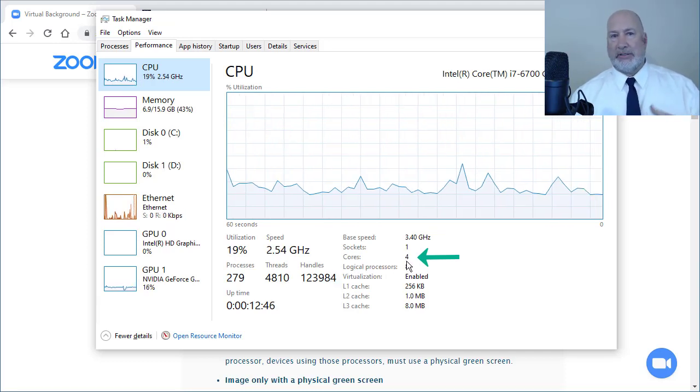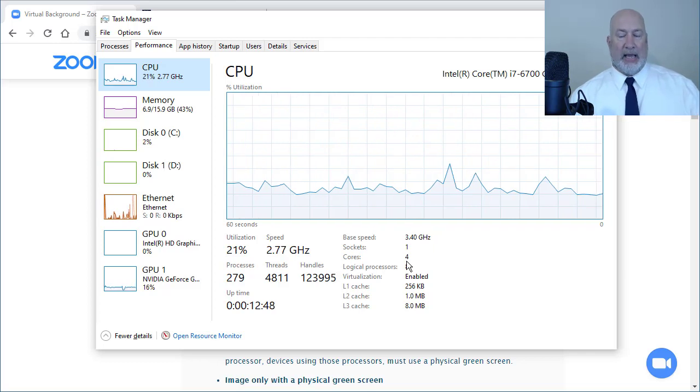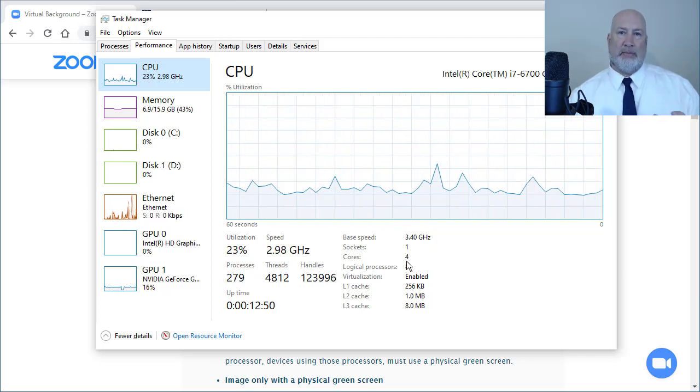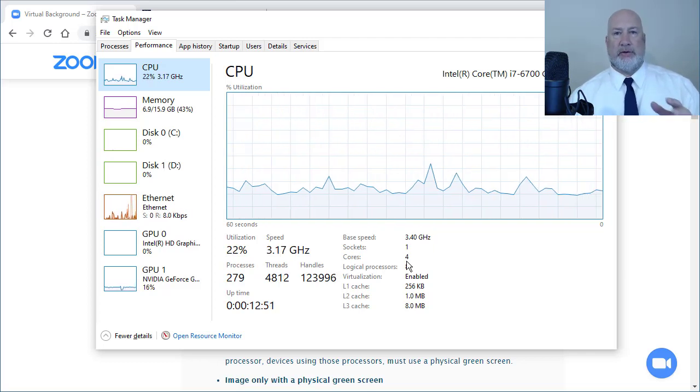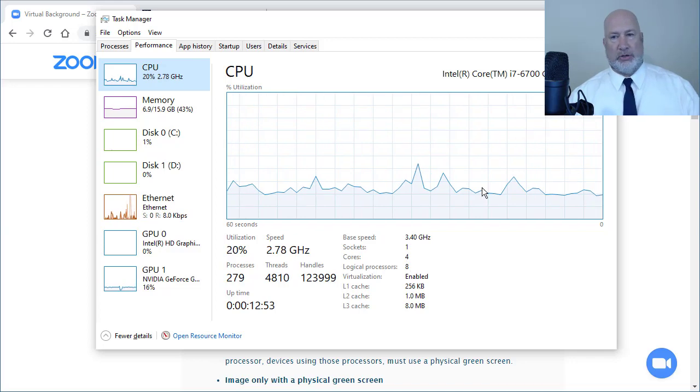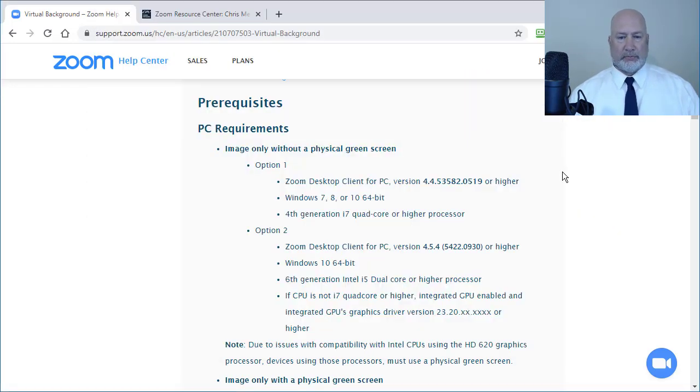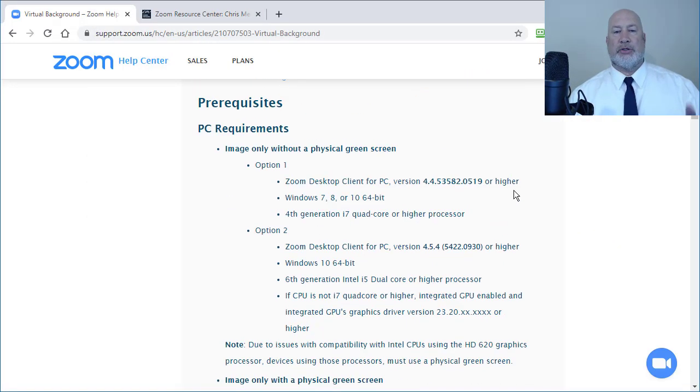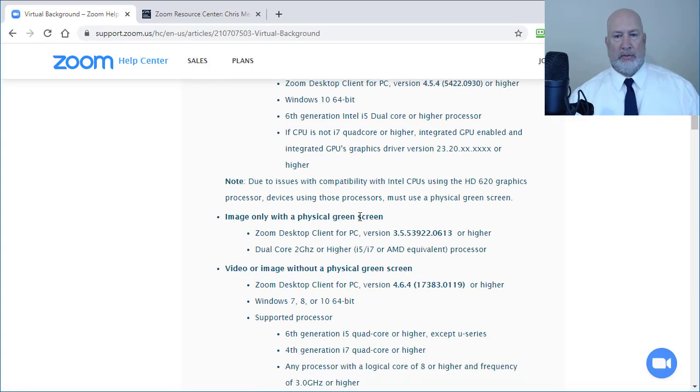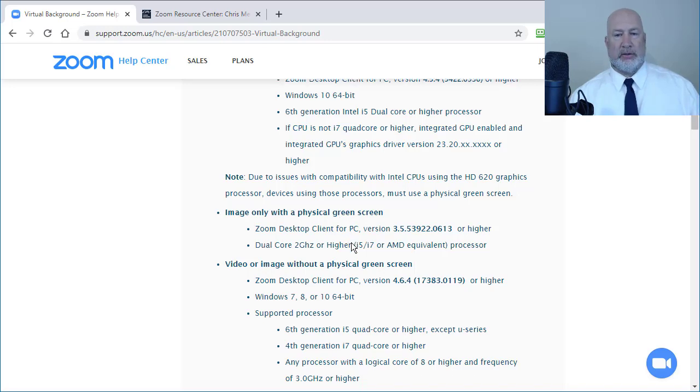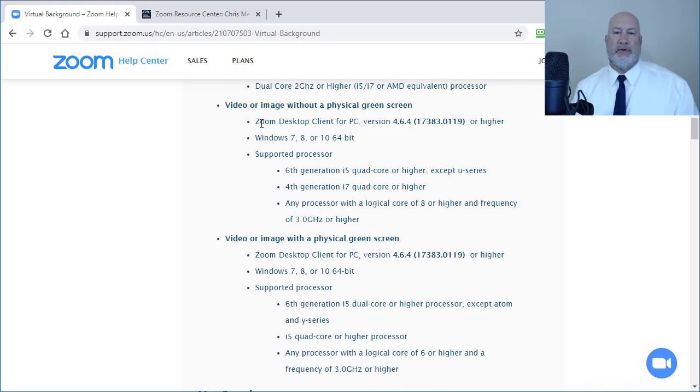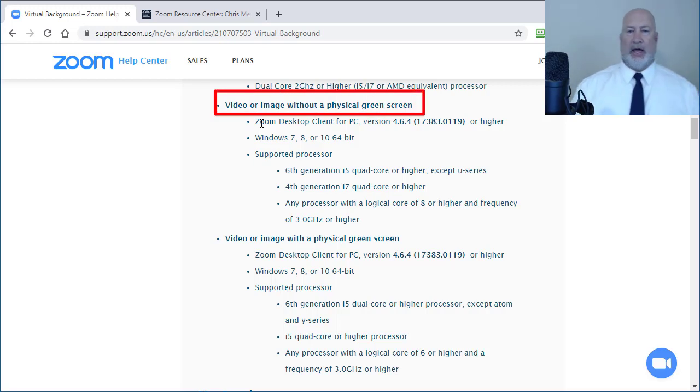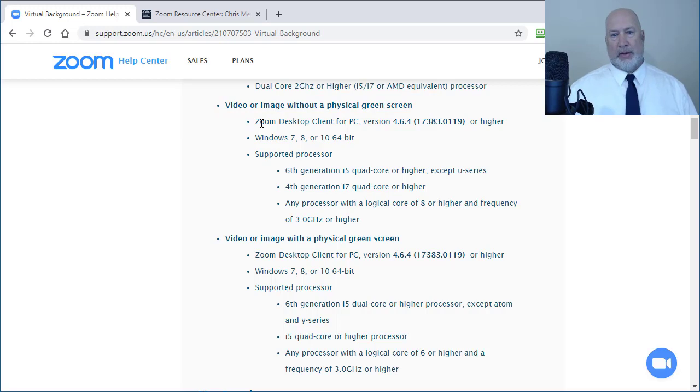You could have more than eight, but most likely it's going to be four, six or eight, but you could have a two also. So check that. Now that was just image only. Let's go to images and videos. By the way, they go into the green screen, less stringent requirements. And then we go video or image without a physical green screen, because now it's got video in there.